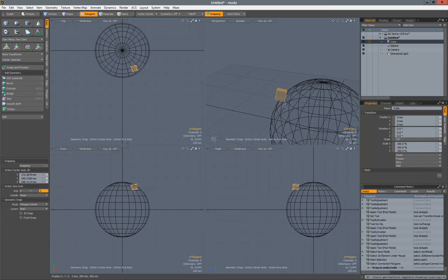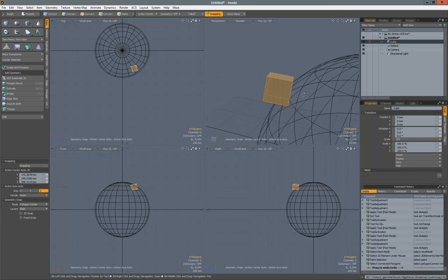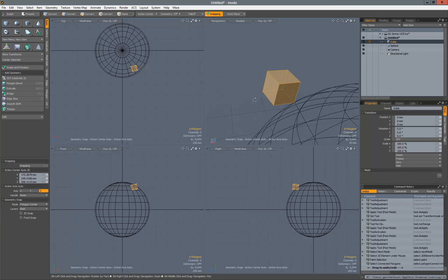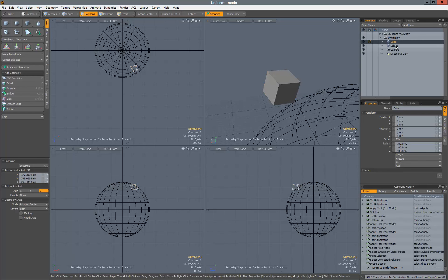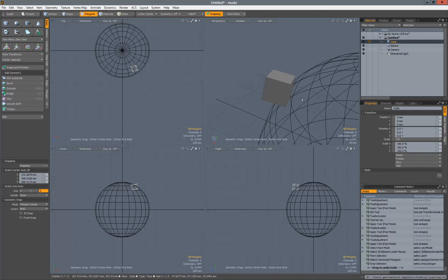And I should point out, if you're new to Modo, no selection means everything on this particular layer or mesh container is selected. So anyway, that's it. Thanks for watching.